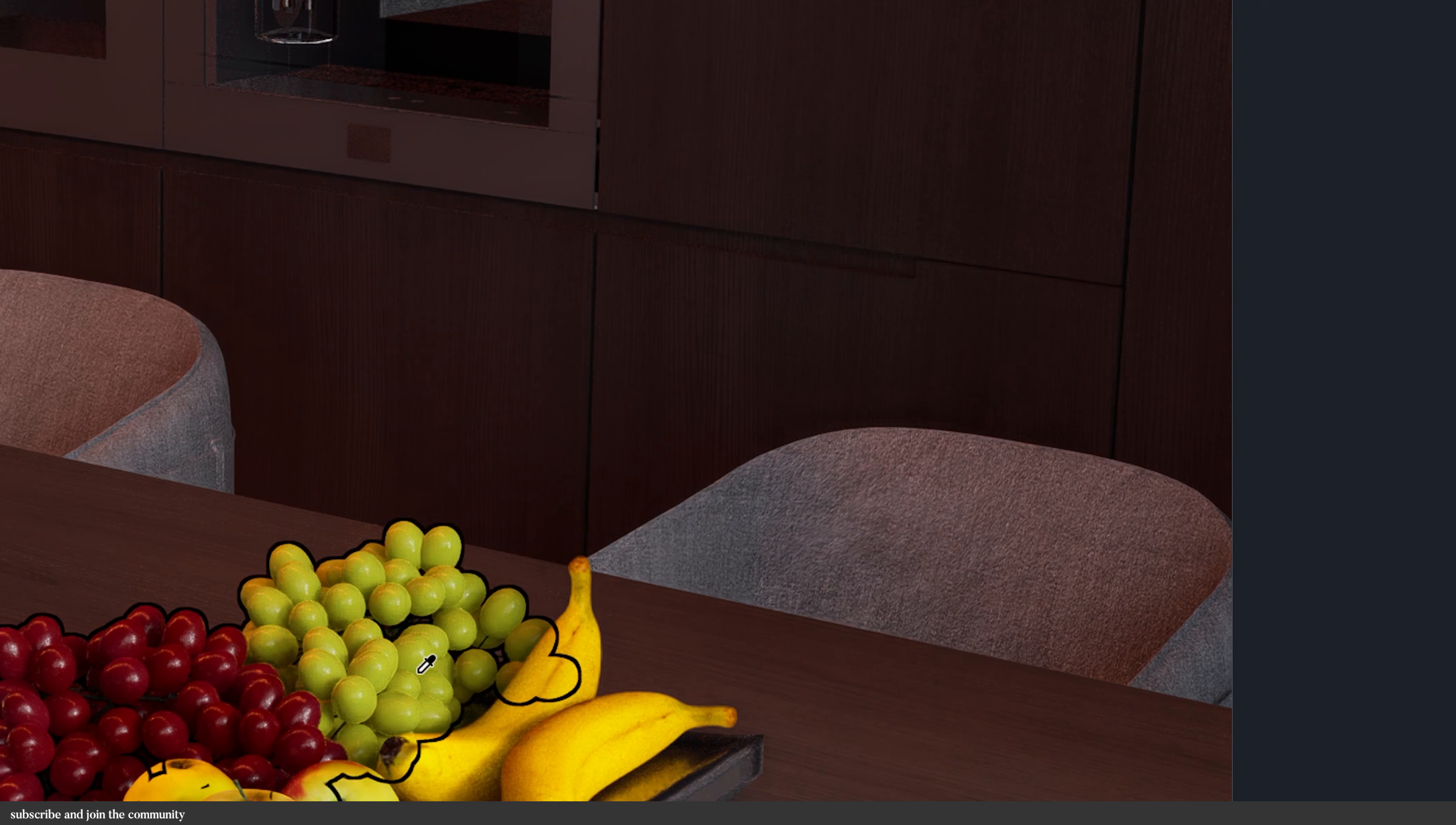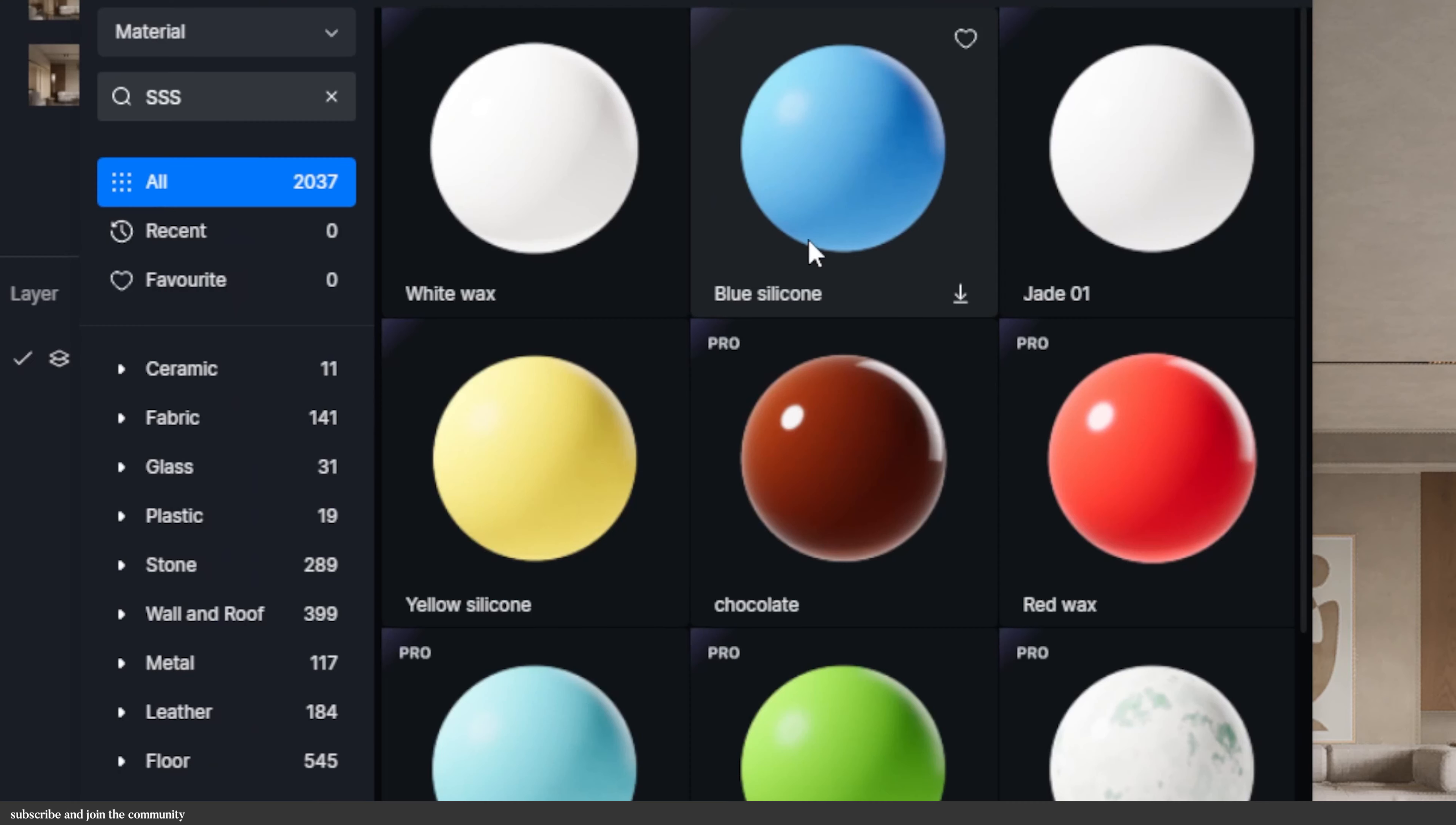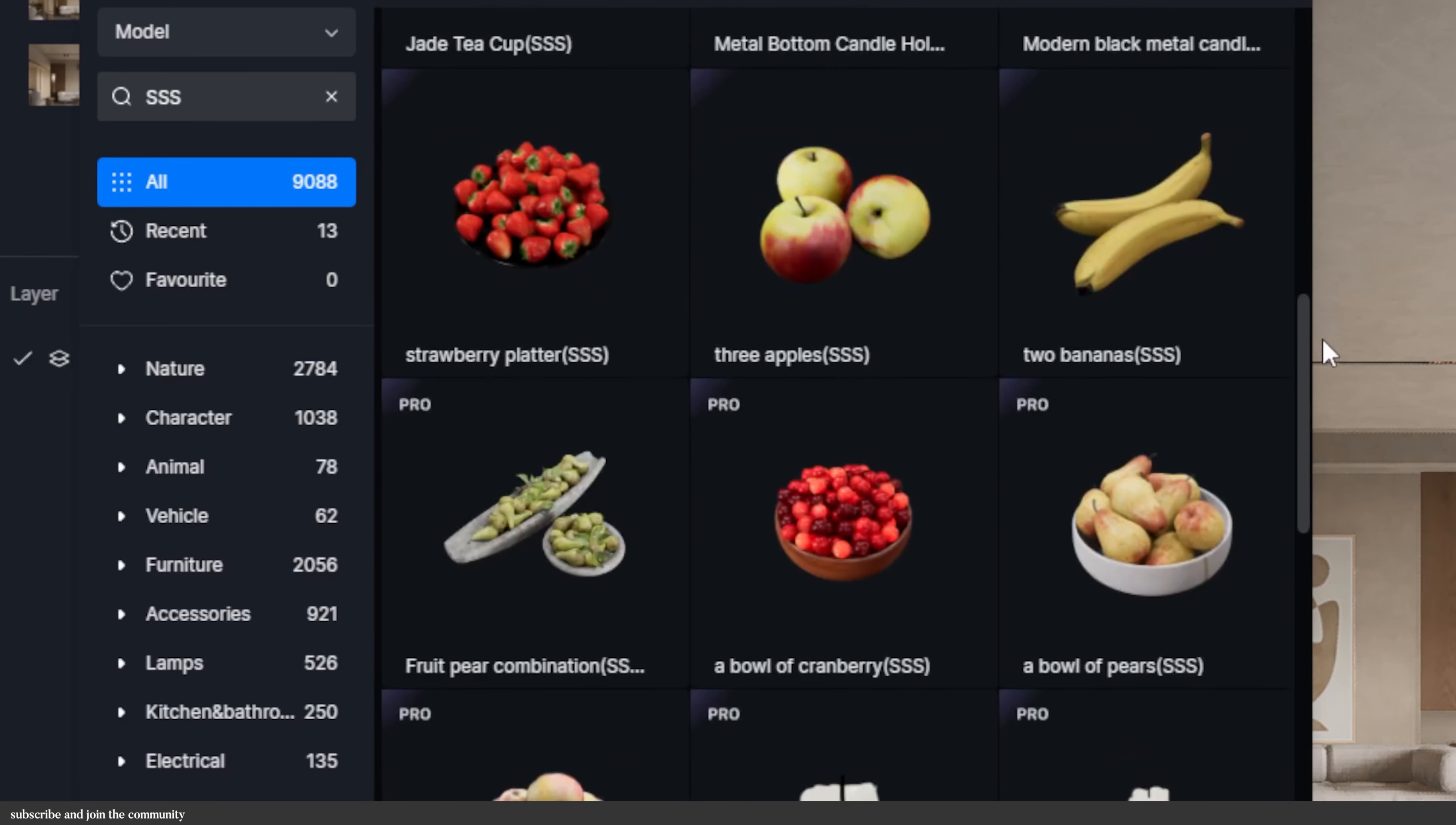Finally there are some other features that I think are worth mentioning in the 2.4 version. We have the subsurface scattering material which is visible in real time that can be used on translucent materials models such as jade, wax, and skin.